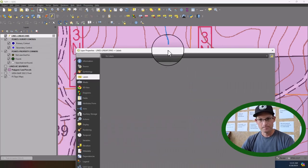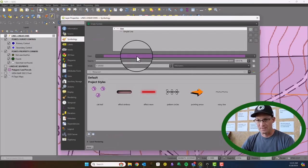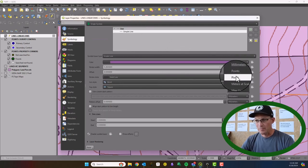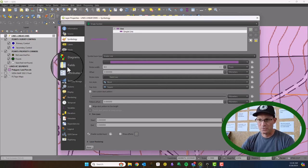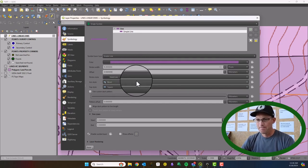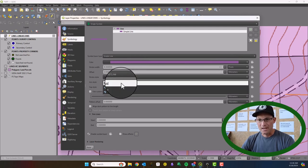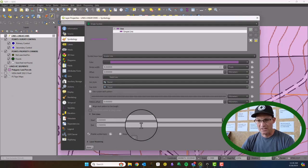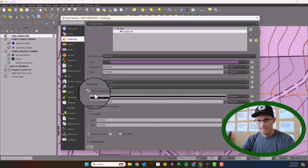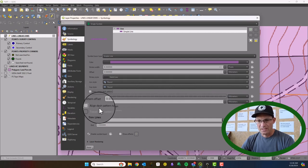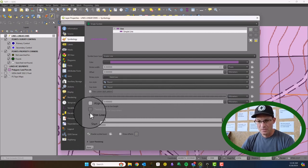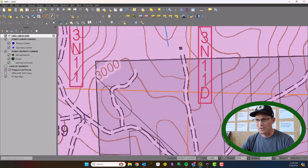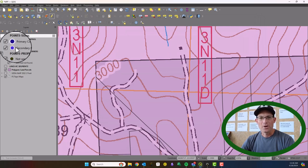I'm going to go ahead and change the symbology on that — pull up the properties. I'll click 'simple line,' go to pixels, set it to eight pixels. I like the rounded join and cap style. I'll hit Apply and OK.